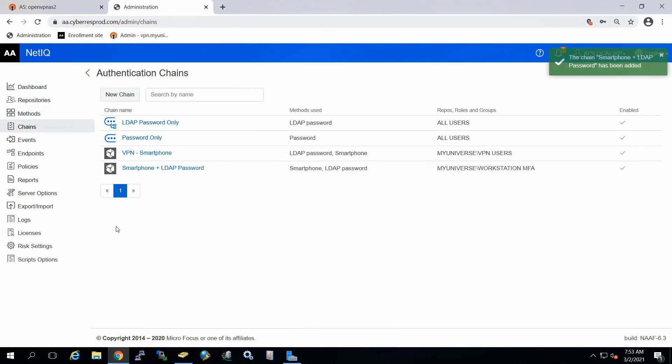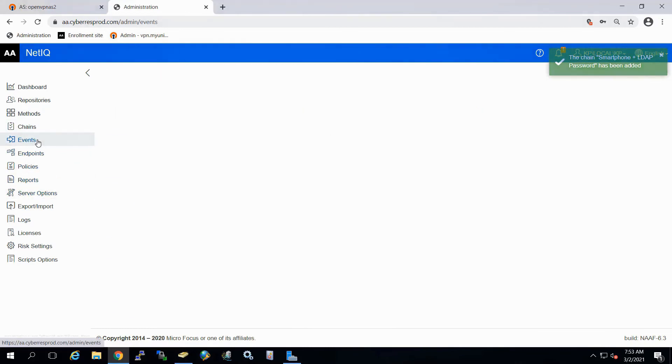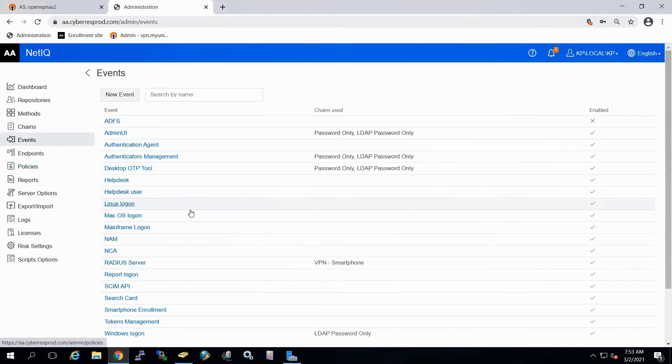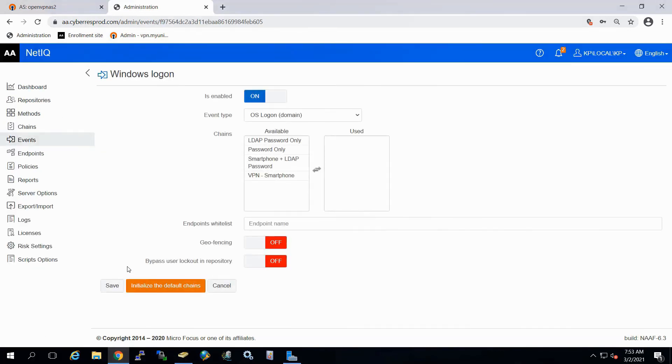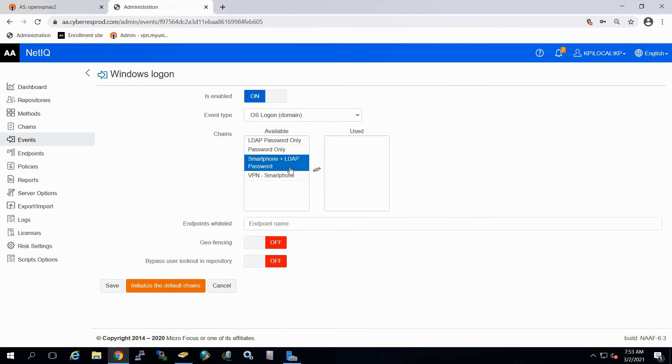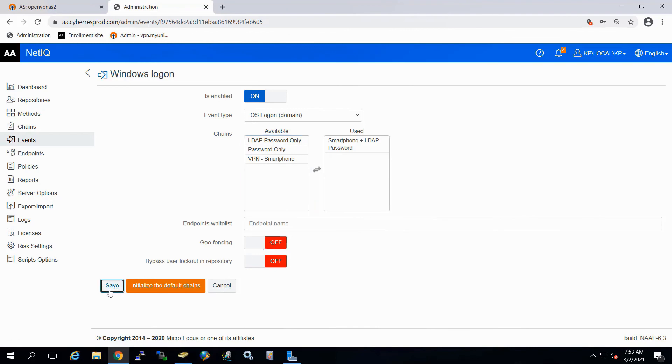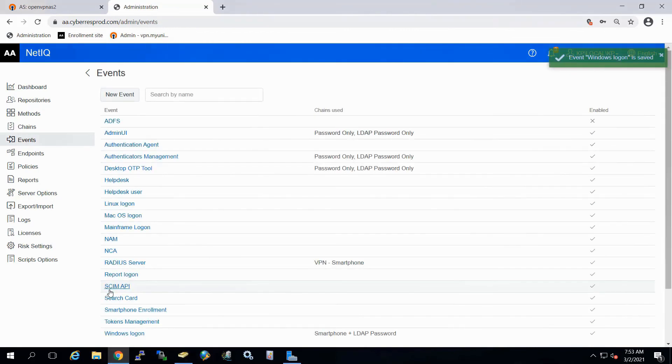Now what we need to do is go to the event and we're going to go to our Windows logon. And now we're going to add that chain, the smartphone plus LDAP. Geofence, if you notice here, there is an option. It's off. And we'll go ahead and save that.